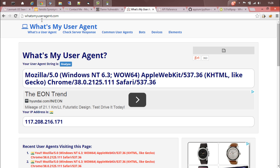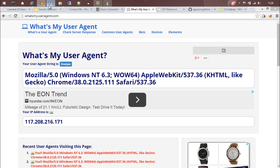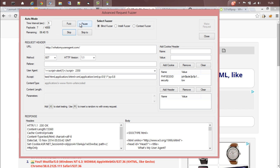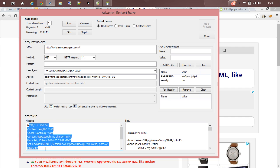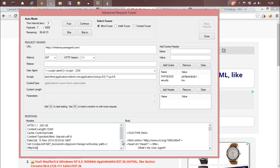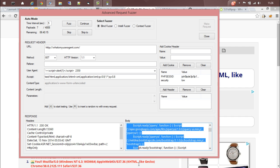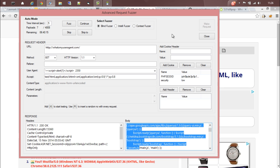Let's stop this now. Basically, this field will be displaying the response header and this field will be showing the response body. I hope you got a better understanding about Advanced Request Fuser. Thanks for watching.